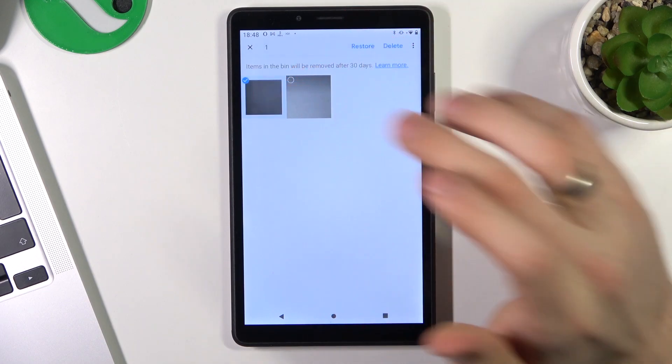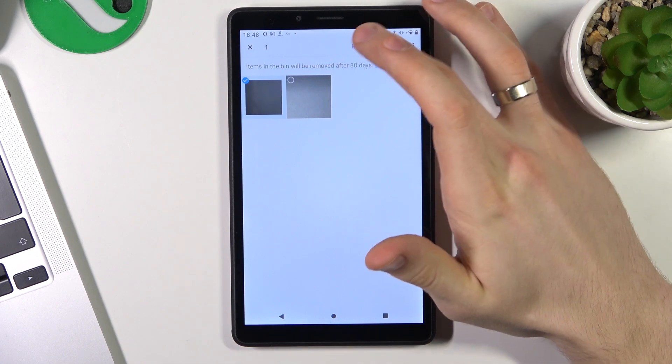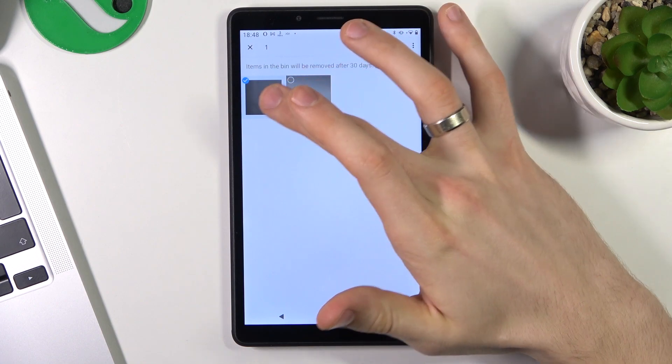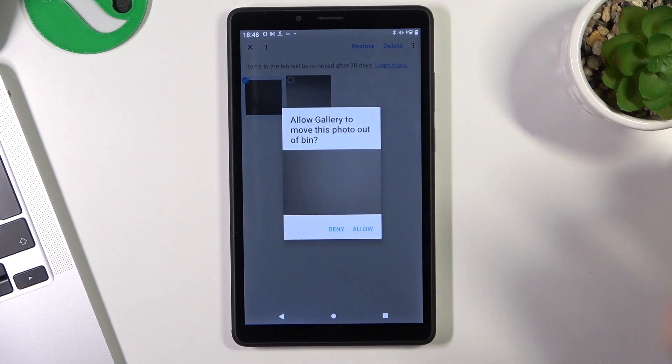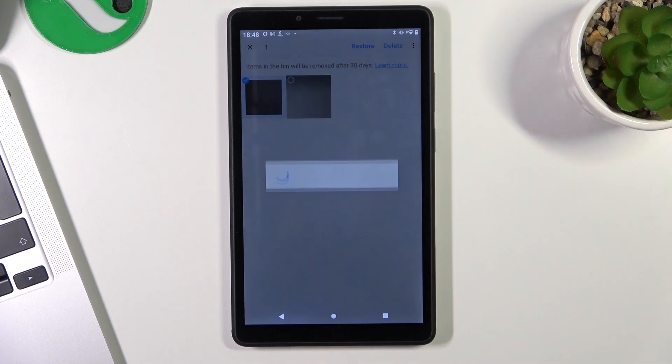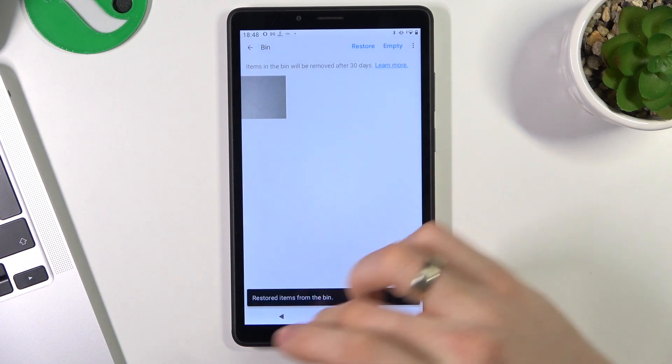So if you want to recover any photo, just click and hold on the photo you want to recover, and click Restore and Allow.